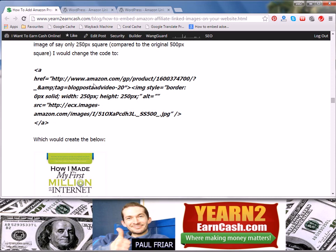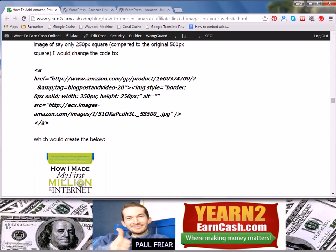No matter where in the world your site visitor is, they will be taken to the correct website for them. So the plugin you want to make all this nice and simple is the Amazon Link Engine plugin from Geo Riot.